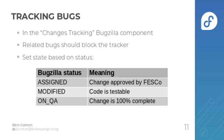You should also set the state based on the current status. So when it's assigned that means the change has been approved. Modified means it's testable. On QA means it's 100% code complete. Please do not close change tracking bugs; the program manager will take care of that on release day.